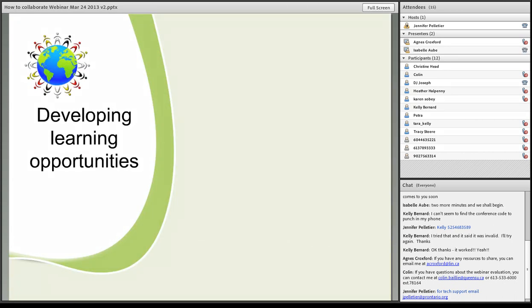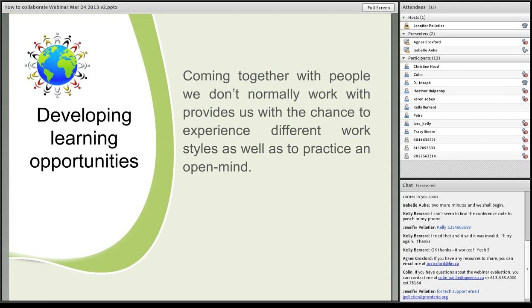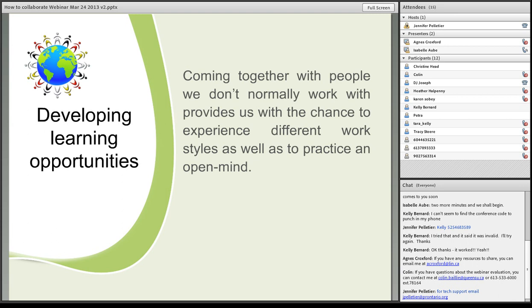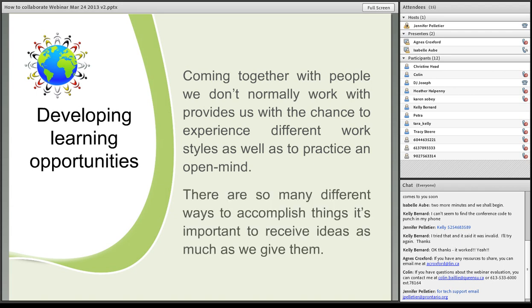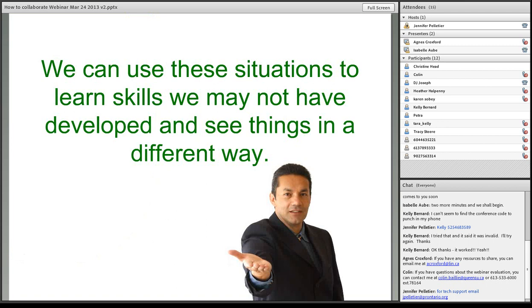Developing learning opportunities. Coming together with people we don't normally work with provides us with a chance to experience different work styles as well as to practice an open mind. Working nationally, I am confronted with this very often. Sometimes people don't have the same values or don't have the same goals, or just the work styles can create conflict. Keeping an open mind and trying to see things from the other person's perspective is very helpful. There are so many ways to accomplish things. It's important to receive ideas as much as we give them. We can use these situations to learn skills we may not have developed, and see things in a different way.